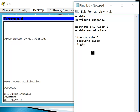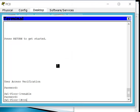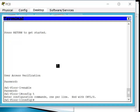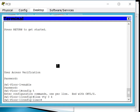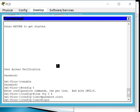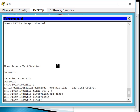Now for VTY passwords — these apply when someone tries to log in remotely. On the switch, go to global configuration mode: 'config t,' then 'line vty 0 4,' type 'password cisco,' make sure you don't use a space, then 'login.' This configures five VTY lines, all with the same password.